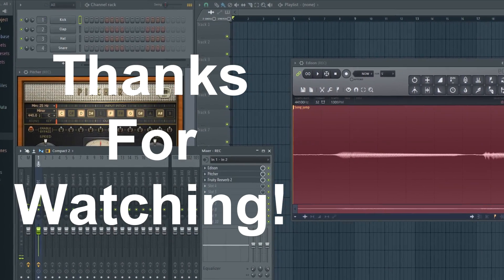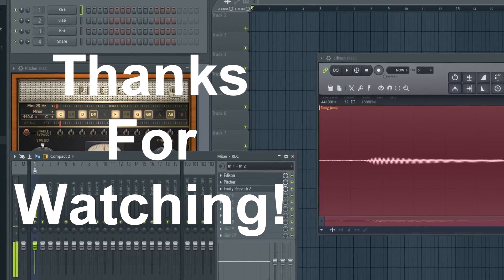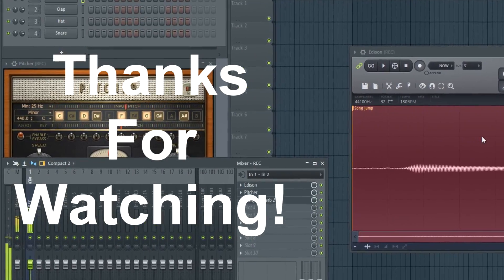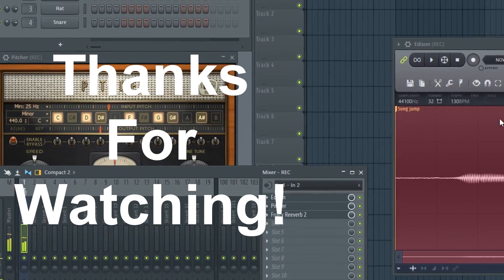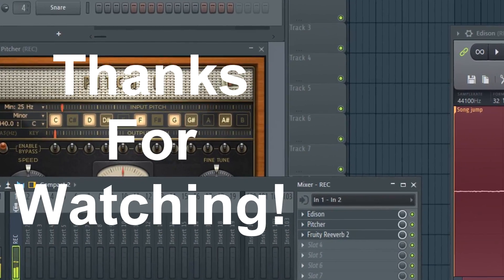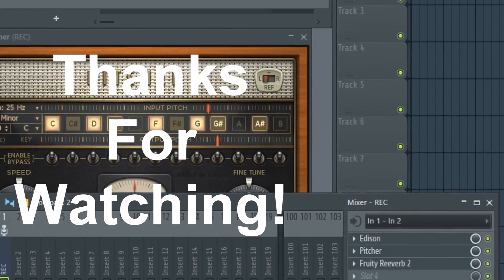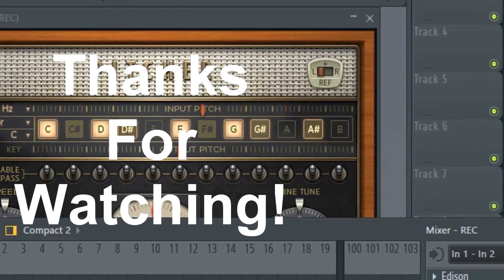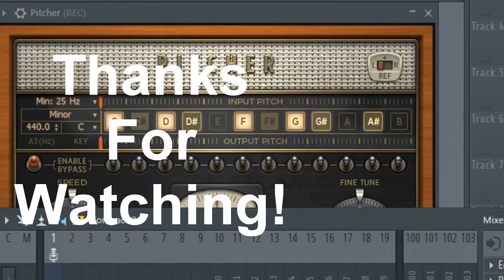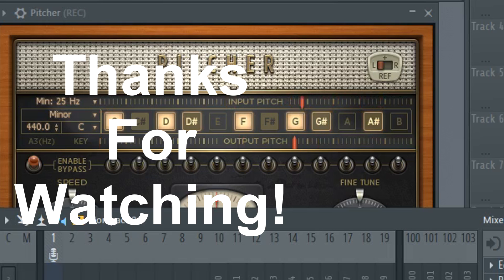Thanks for watching my video. Like, comment, and subscribe.